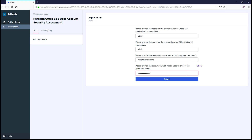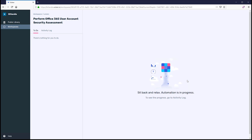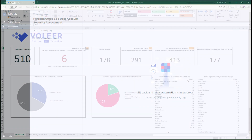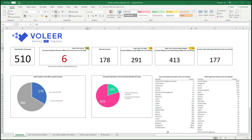Click Submit to begin the assessment. Depending on how many users you have, it may take minutes for a few users to an hour for hundreds of users, depending on the amount of telemetry data available. Once the assessment is complete, you'll receive an email with the attached report.